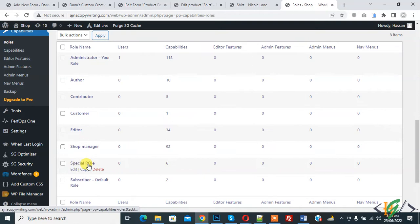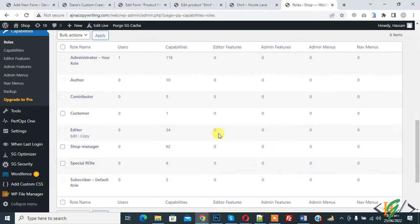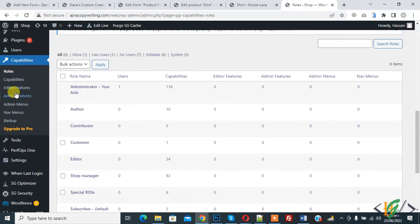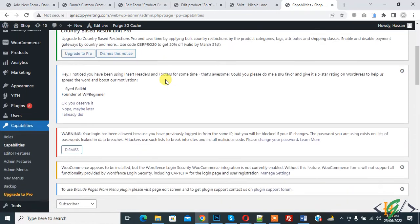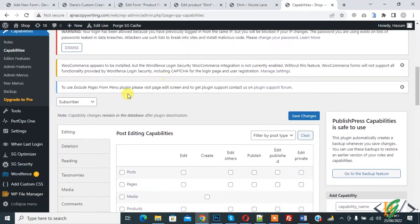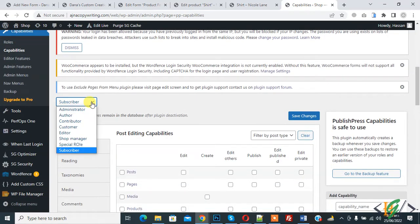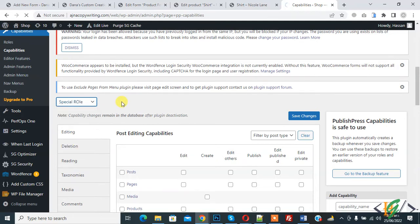This is the Special Role we created. Now we will assign permissions for this role. Go to Capabilities and here you see a dropdown, so click on it and here you see Special Role. So again click on it.